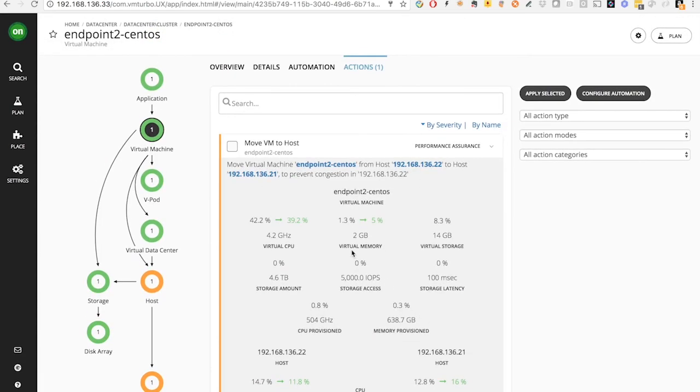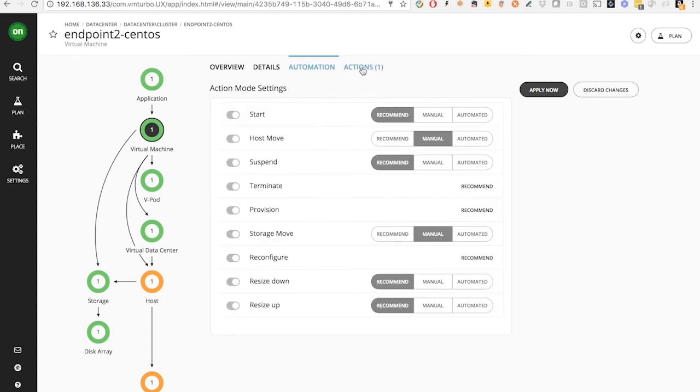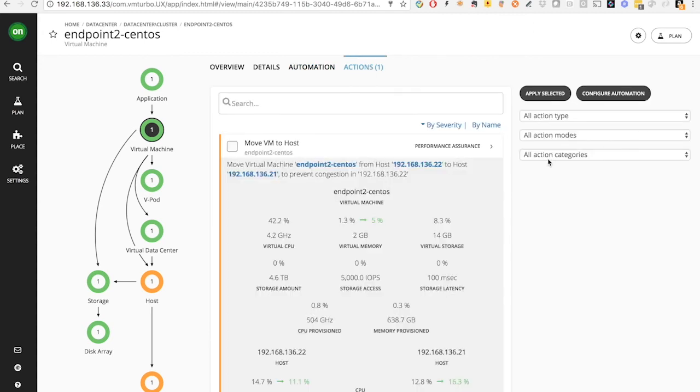From Turbonomic, you can always execute this action directly, and you can choose to automate the actions from Turbonomic to set your data center to an entire complete autopilot.